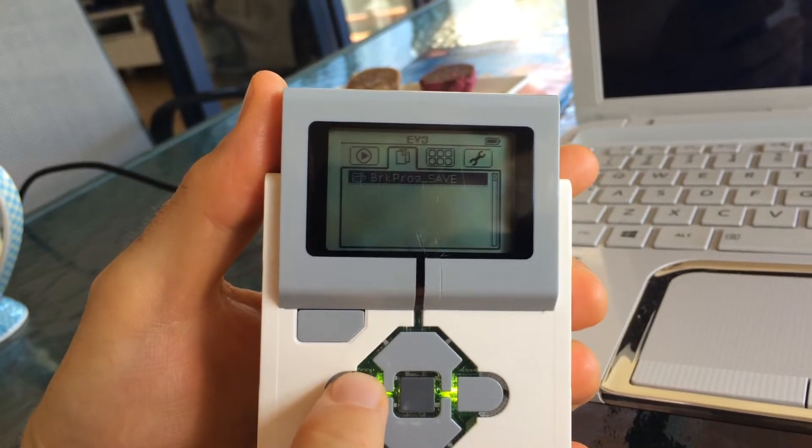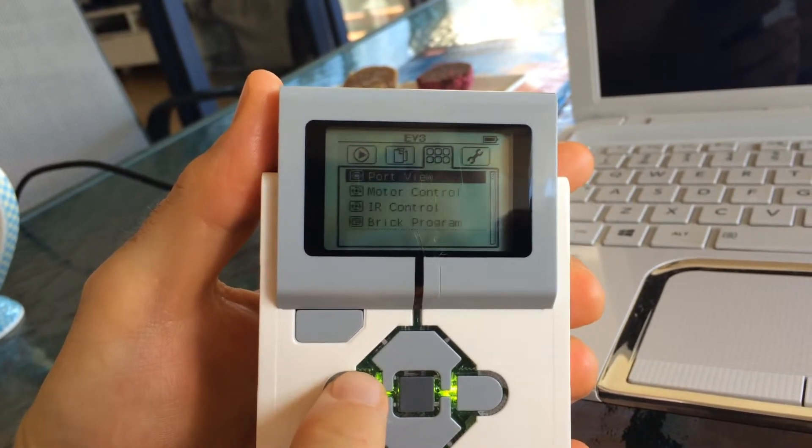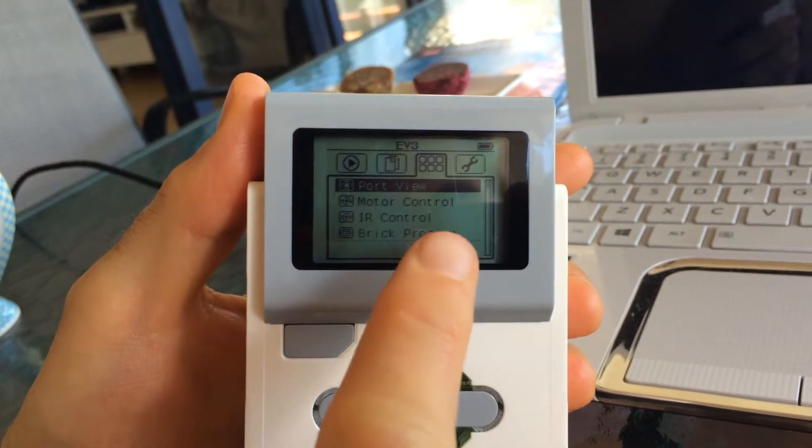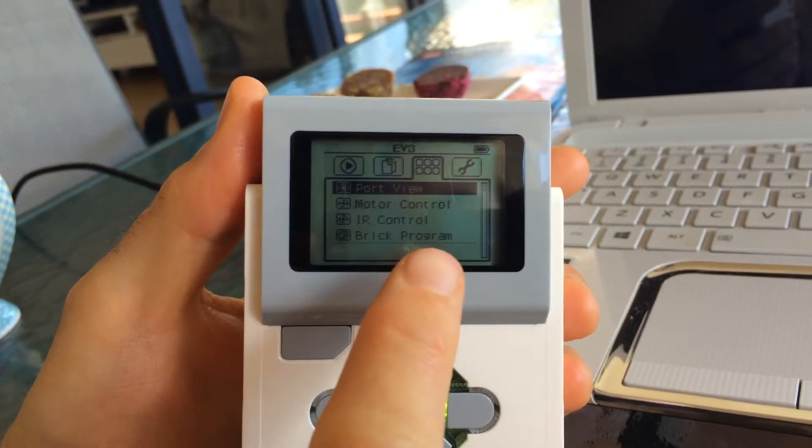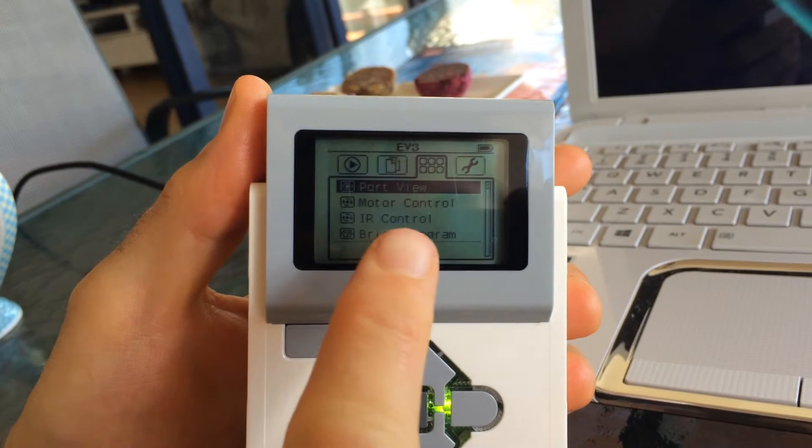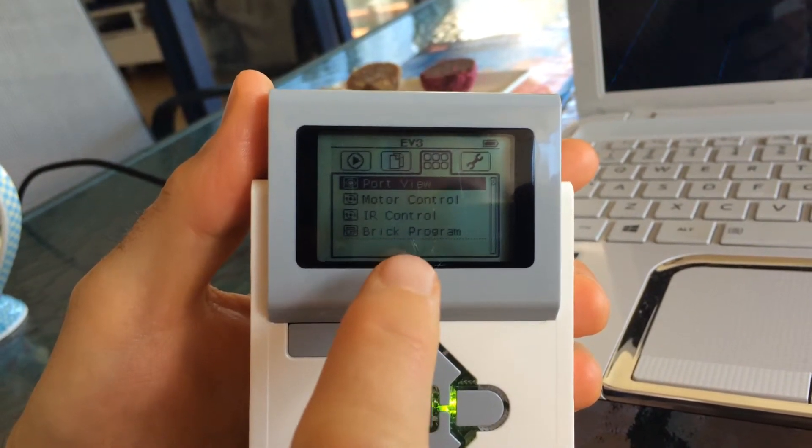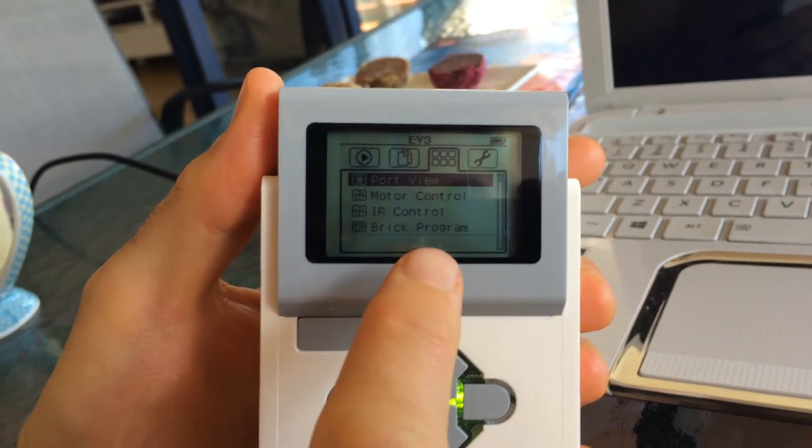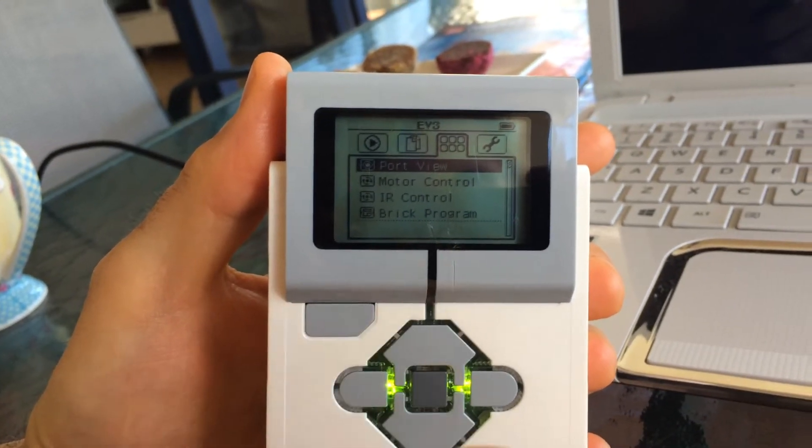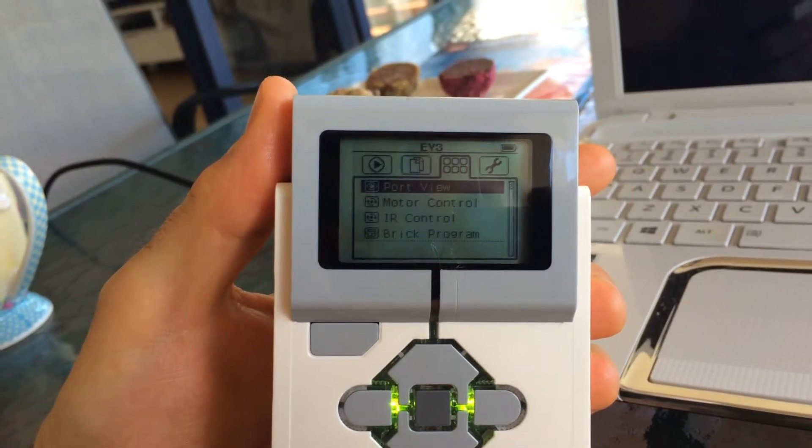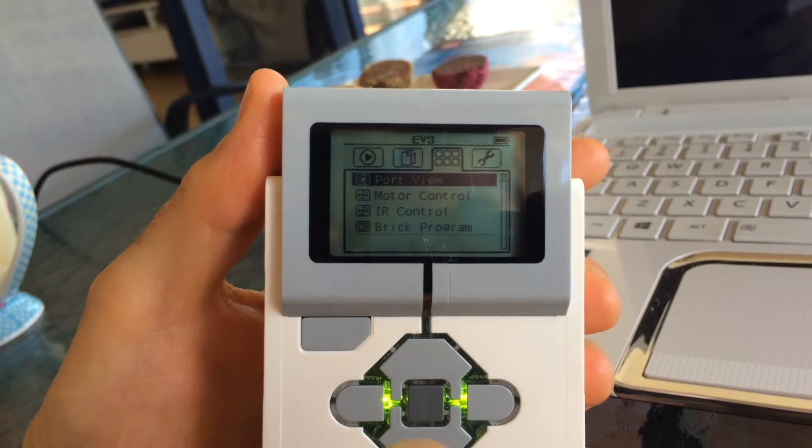On this page, the third one, there's a port view, motor control, IR control.